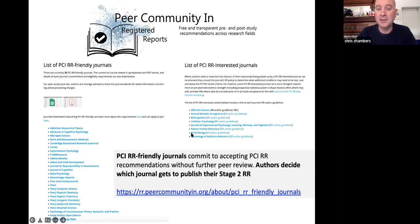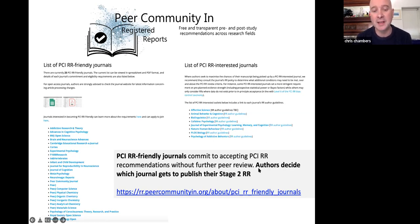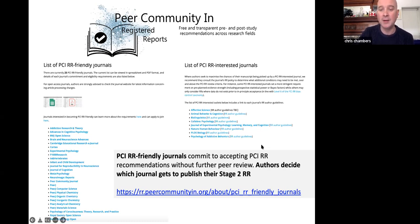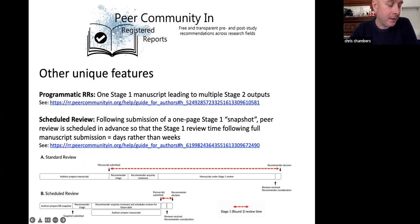So submitting to PCI Registered Reports means you go on the radar of many of these journals. The great thing is that it gives you, the author, the power to decide which journal gets to publish your completed work, rather than going from one journal to the next.